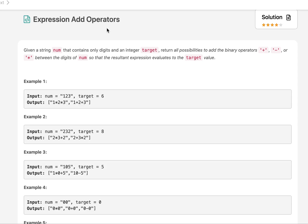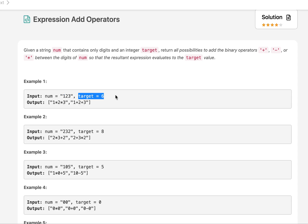In this question we are given a string nums and three operators — positive, negative, and multiplication. We need to put these operators at intermediary positions in that string and determine if the updated expression generated results in the target value also specified in the question. We need to tell how many such unique expressions are possible.